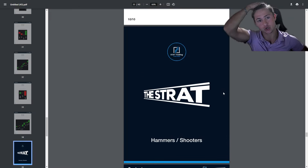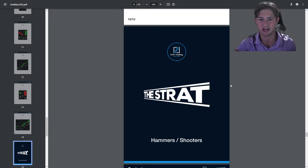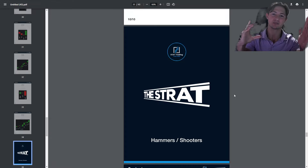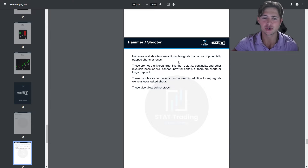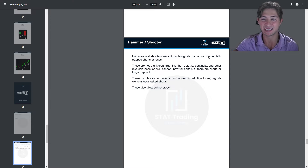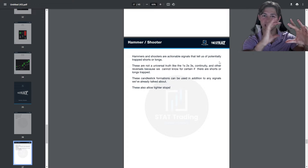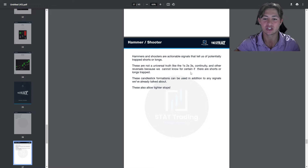The last major signals are hammers and shooters. These are separate from previous signals because we can't quantify them in the same sense where we can say with certainty that we have one person getting countered by a more aggressive group, unlike a rev strat. Hammers and shooters tell us of potentially trapped shorts or longs — they're not universal truths like the ones, twos, and threes continuity and other reversals. With the rev strat and inside bar break, we can identify the equilibrium and whether it's working or getting countered — but with a hammer or shooter, we do not know for certain if there are trapped shorts or longs.